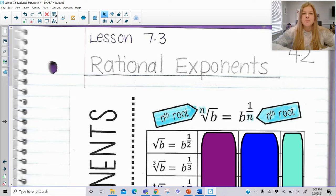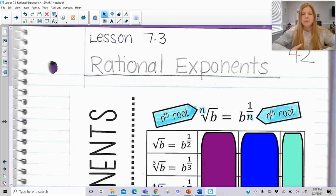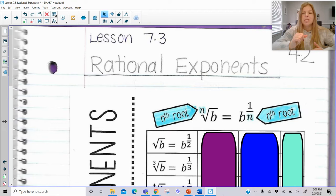Hi everyone, welcome to this lesson where today we're talking about rational exponents. Leading up to this lesson, you should have learned multiplication properties of exponents and division properties of exponents. Now we're going to be dealing with exponents that are actually in fraction form, which is why it's called rational exponents — because rational means ratio, and ratio means a fraction comparing two numbers.